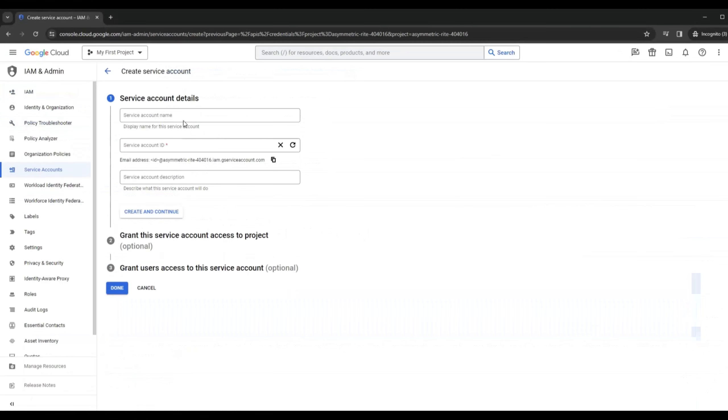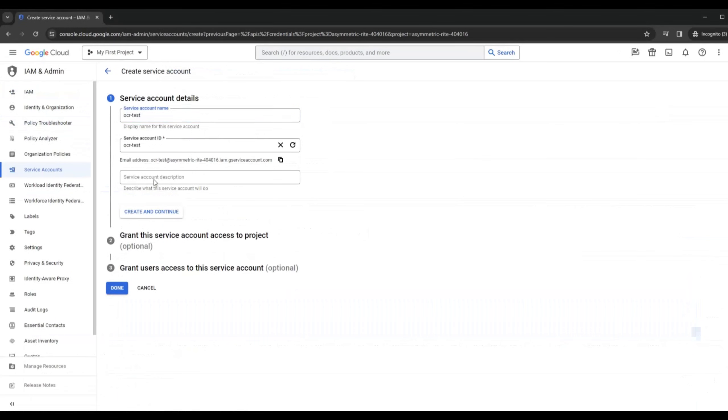You select a service account, type in a name and a description, and then you click on Create.